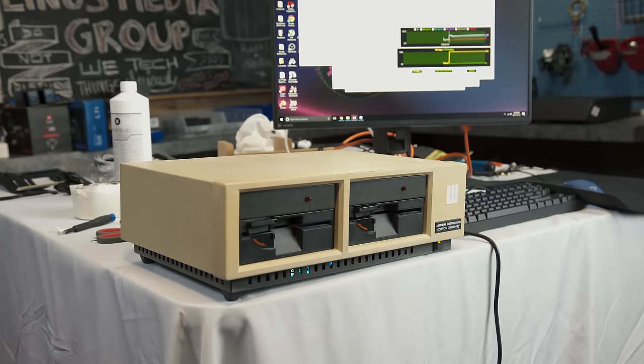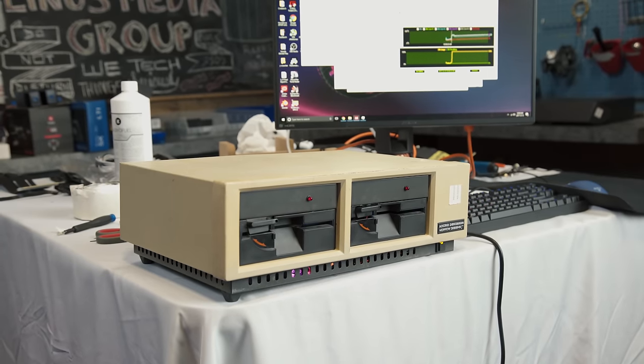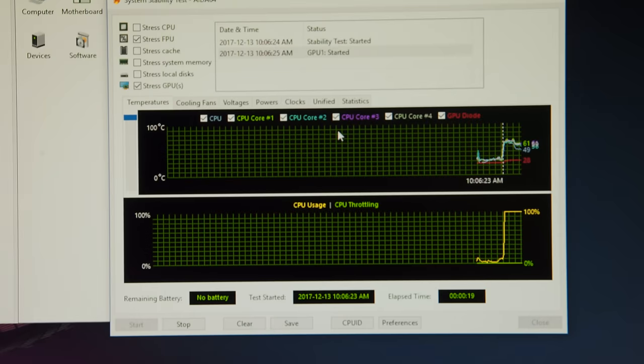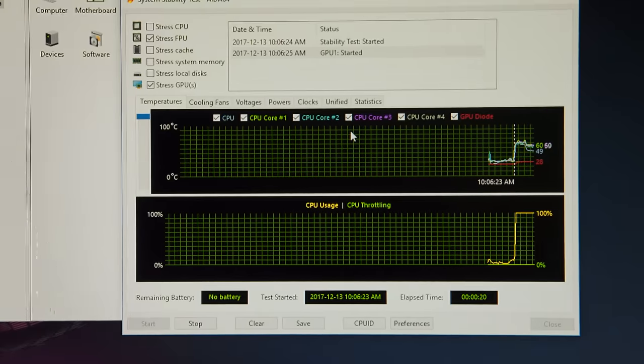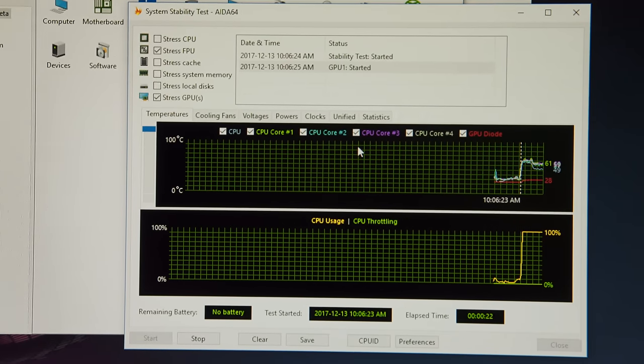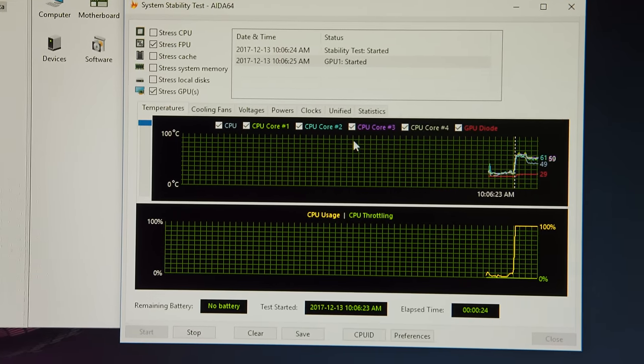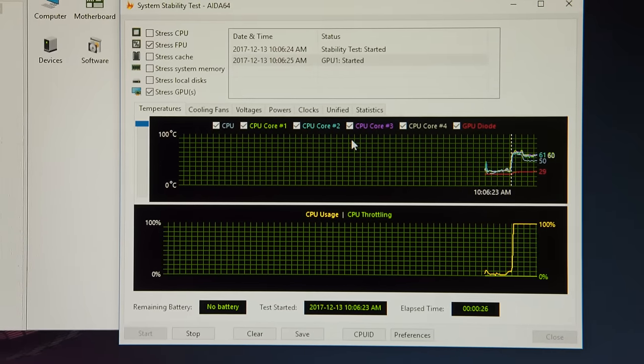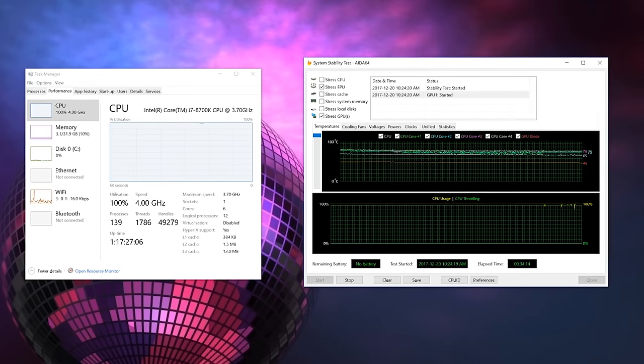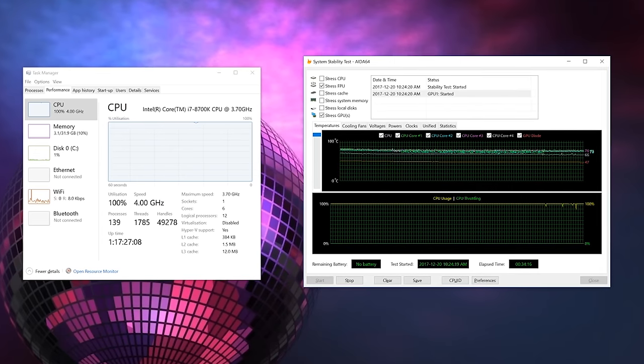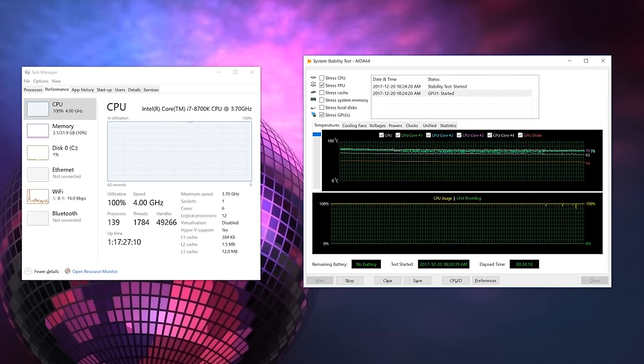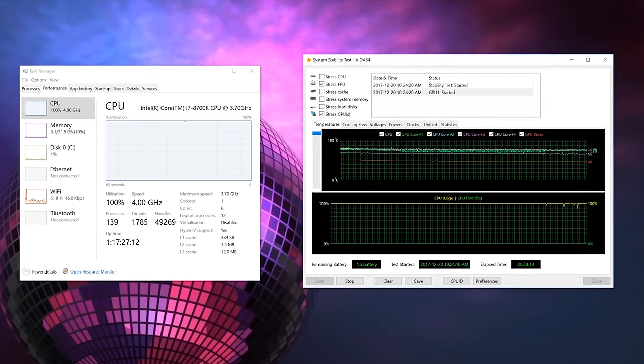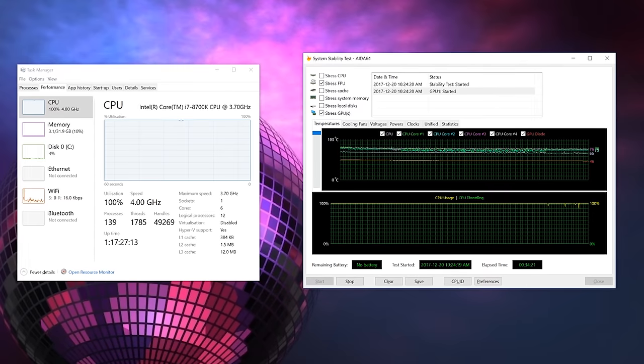And performance-wise? Oh, it runs! Idle temps are in the 20s, and then under full synthetic load on the CPU and GPU for half an hour, with the lid closed. Dale held steady at 80 degrees, with the CPU still turbo-ing to 4 GHz on all 6 cores.